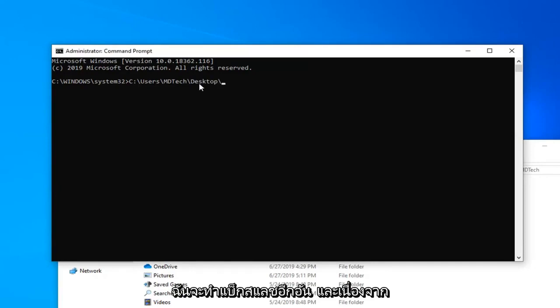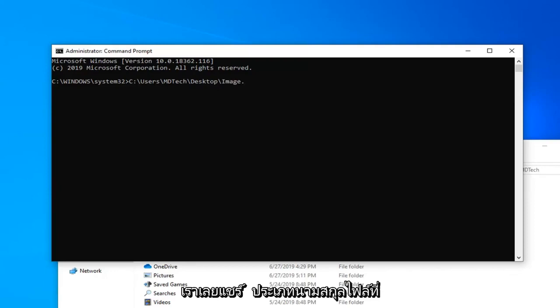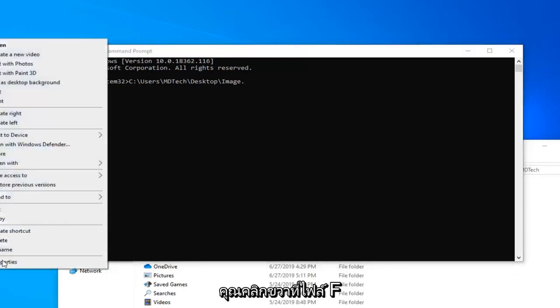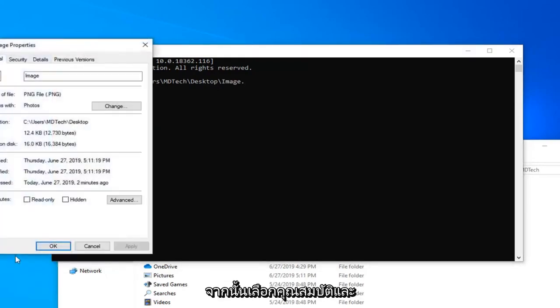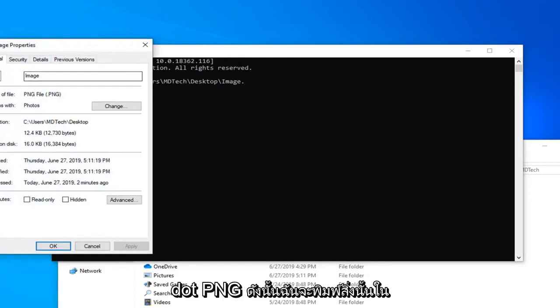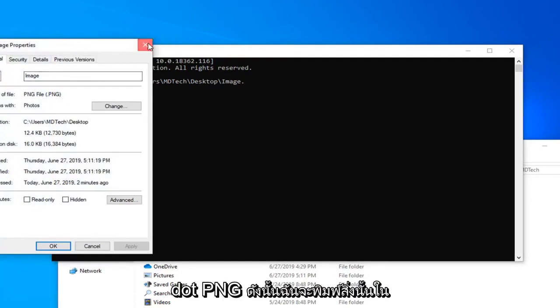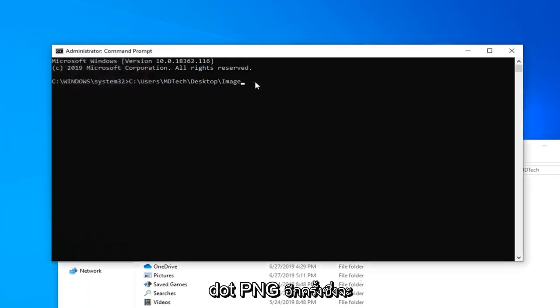And since the file name is called image, I'm just going to type in image. And now you're going to type in the file extension name. It's a .png file. If you're unsure of the file extension type, you can always right click on the file and then select properties. And it will tell you what type of file it is. It's a .png. So I'm going to just type that in, .png.